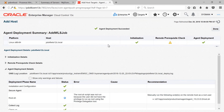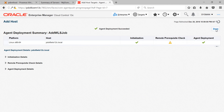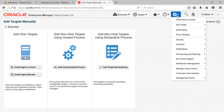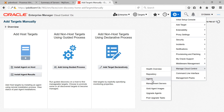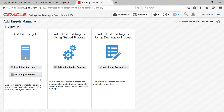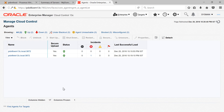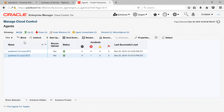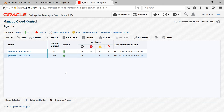Before discovering the WebLogic domain, let's navigate to Setup, then Manage Cloud Control, and click on Agents. Our new agent should be listed here. We can see the new management agent listed and its status is up and running. From this screen you can perform all lifecycle management activities like starting, stopping, blocking, unblocking, or restarting the management agent. Now that our agent is ready and running, we can start our WebLogic domain discovery.